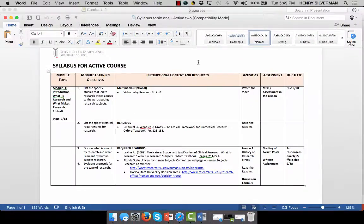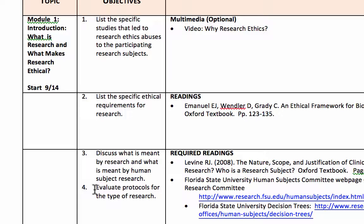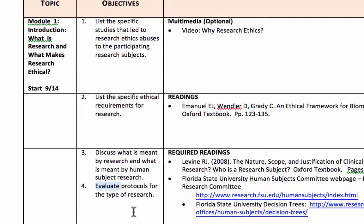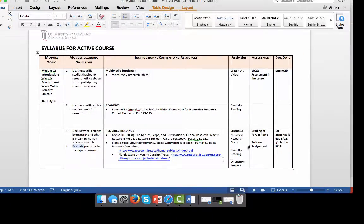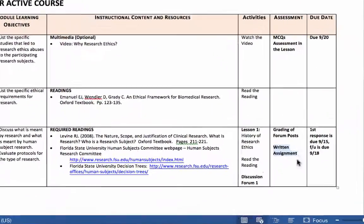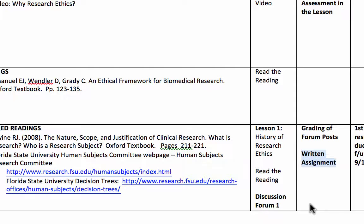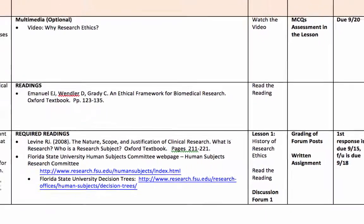Here is another syllabus for the same module, but now we want to add a higher-order learning objective denoted by the verb 'evaluate' — a higher cognitive learning objective. In order to assess that, you may want to give a written assignment to evaluate whether the learner has achieved that objective.